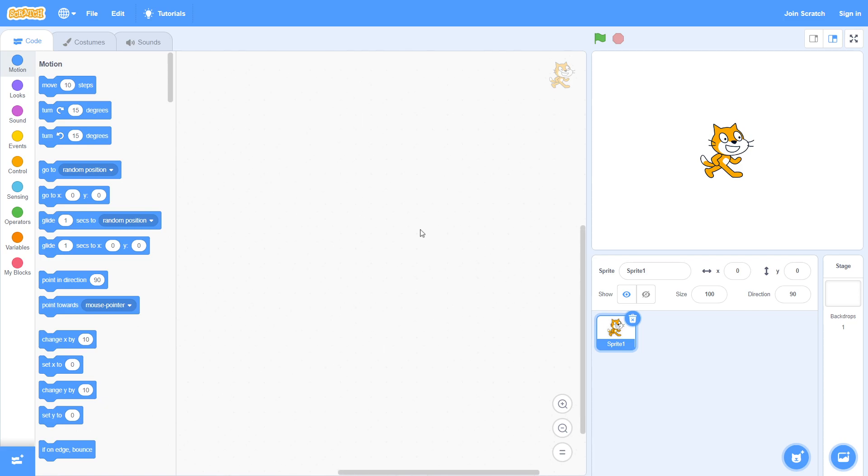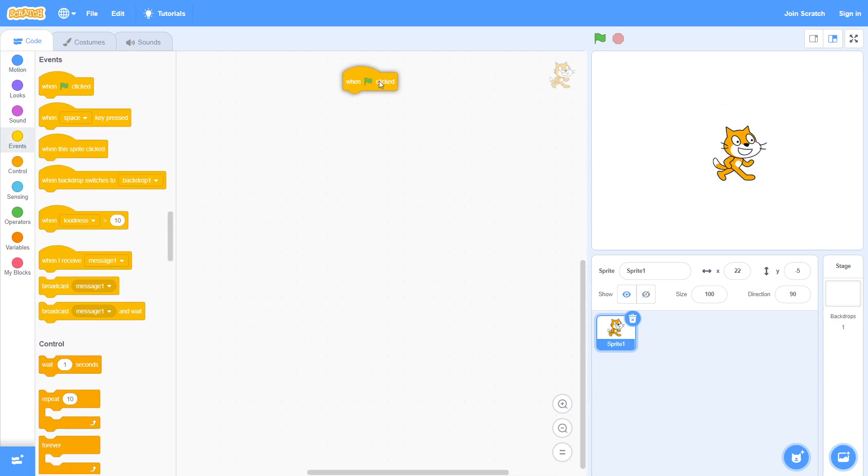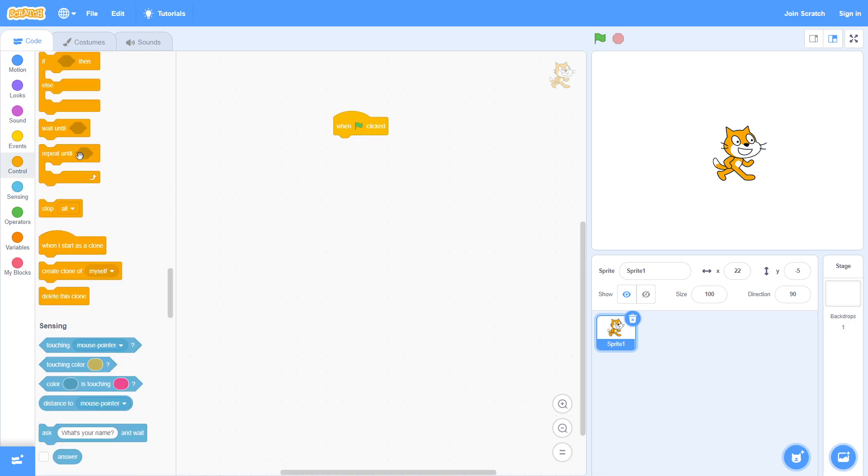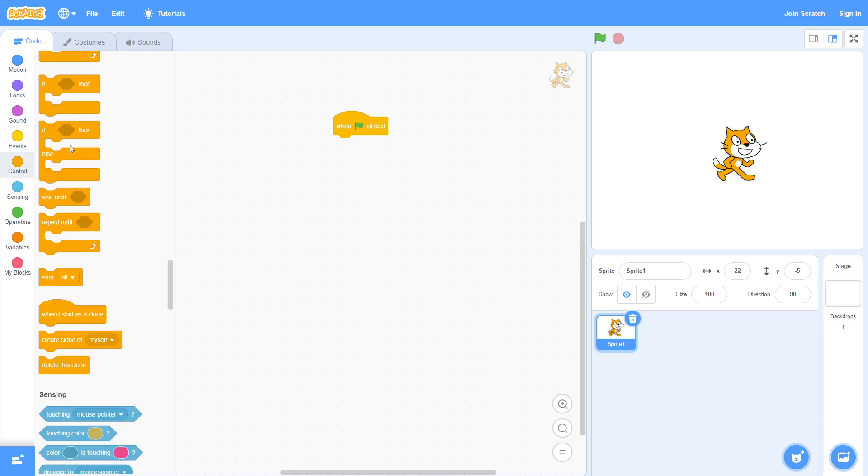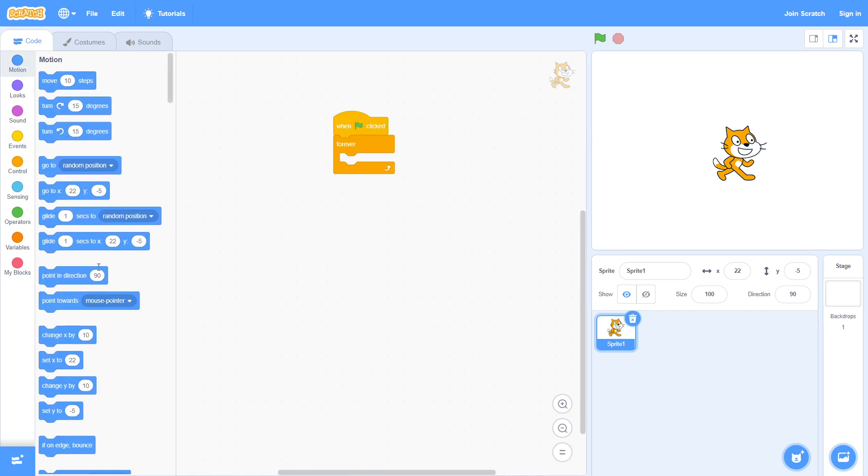So first of all, we're just going to get straight into it. Let's say we want to move this sprite to our mouse. It's really simple. We're just going to go to Events, get the when green flag clicked block, then go down to Control and get a forever block.